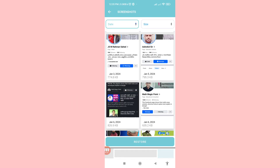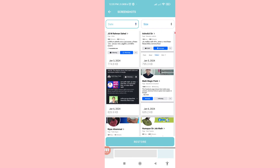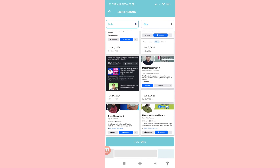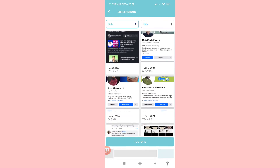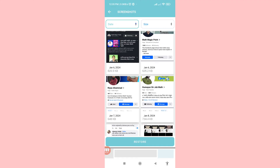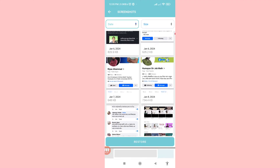In this area you can see your deleted screenshot photos. Open Screenshots and you can see all your deleted screenshots and screenshot photos listed here.